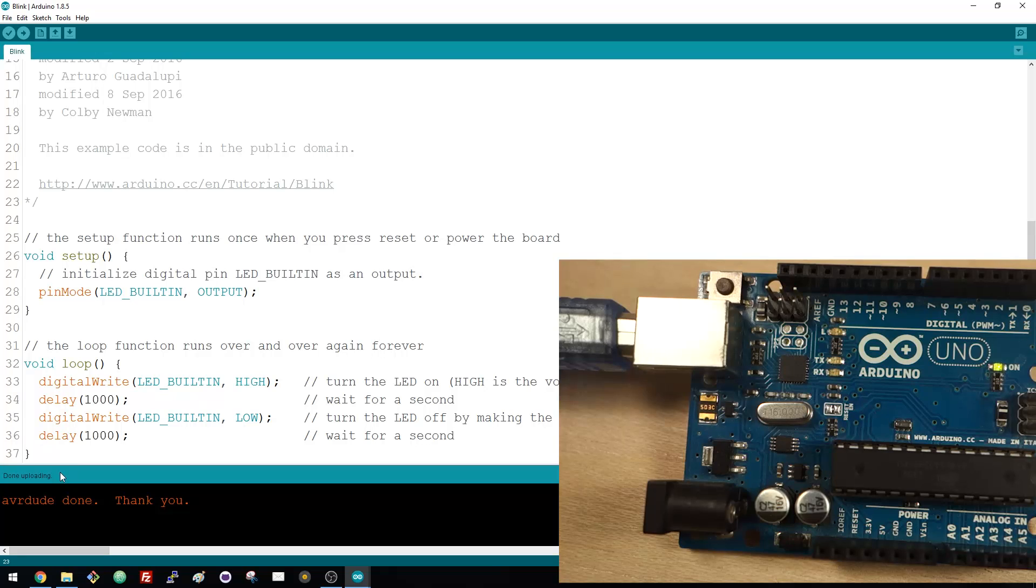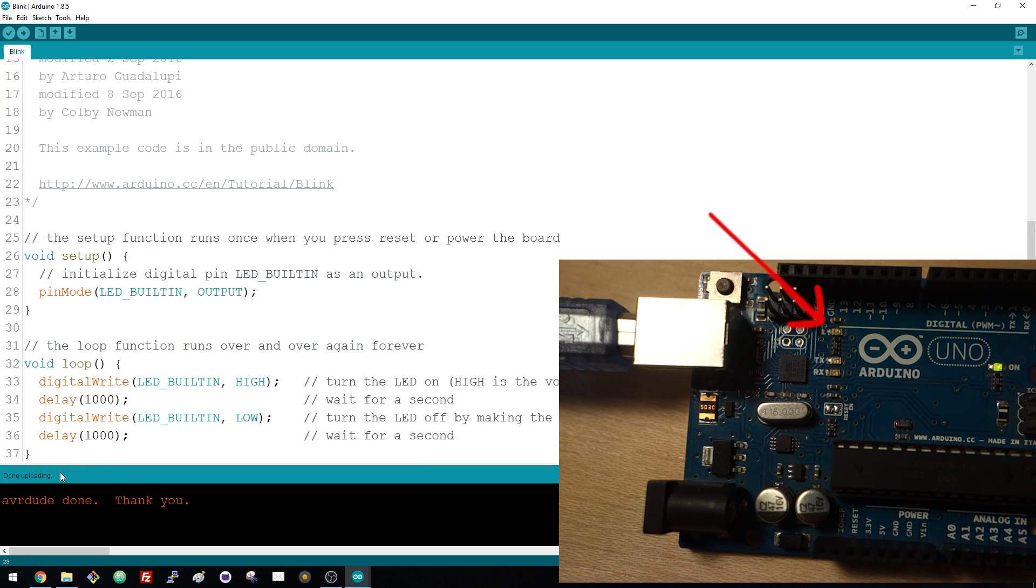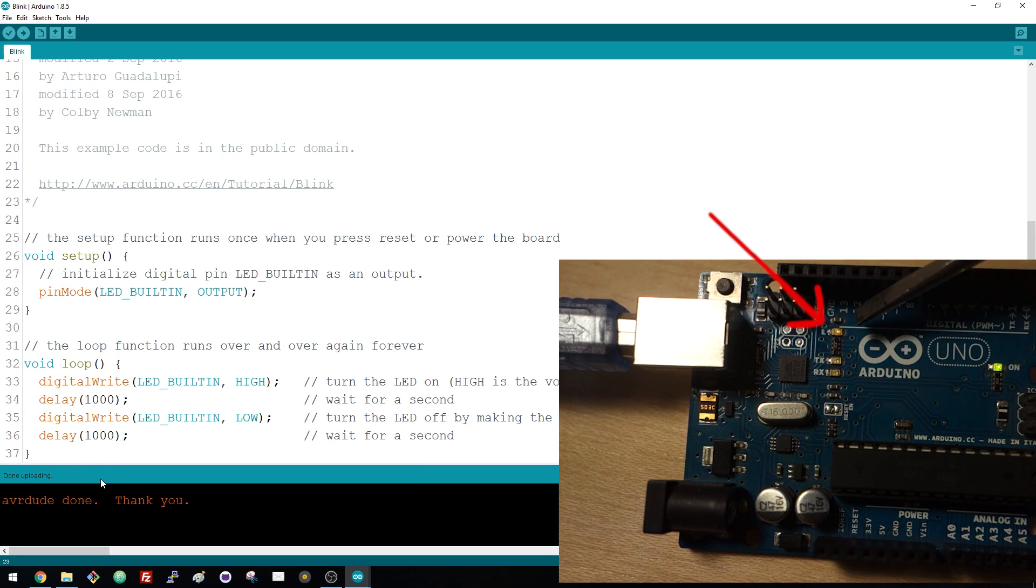Now take a look at your Arduino board. The LED attached to pin 13 should be blinking every second.